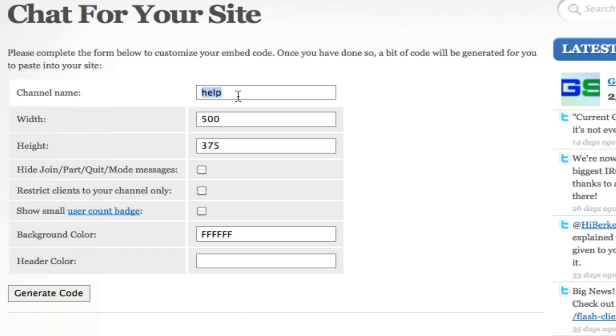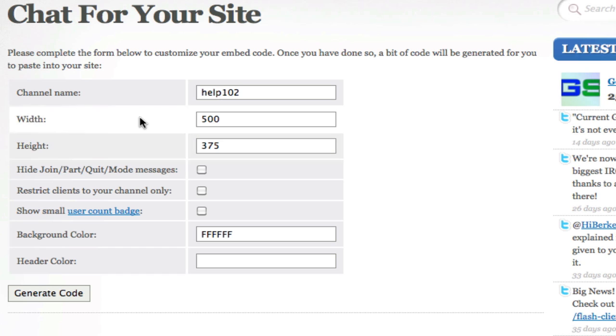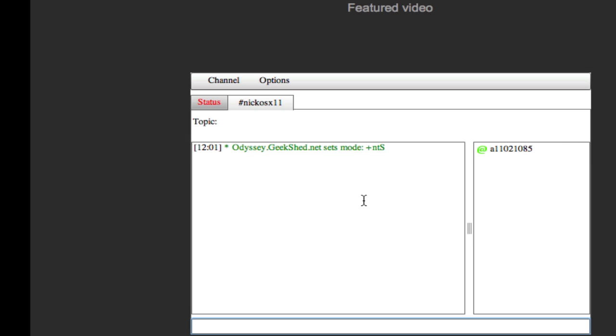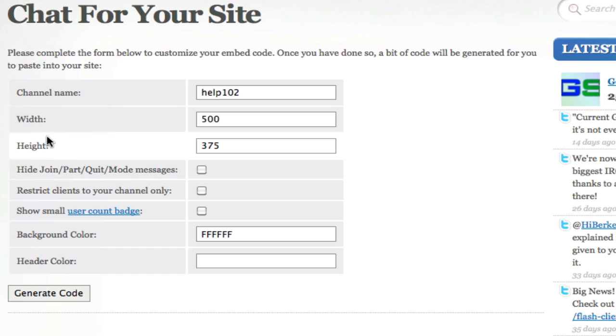What you do is you just create a channel name right here. So let's say I make help102, and then here you choose the width and the height of your box. I just kept mine as the default right here. So this is the default size right here. This is how you choose how big your thing is.